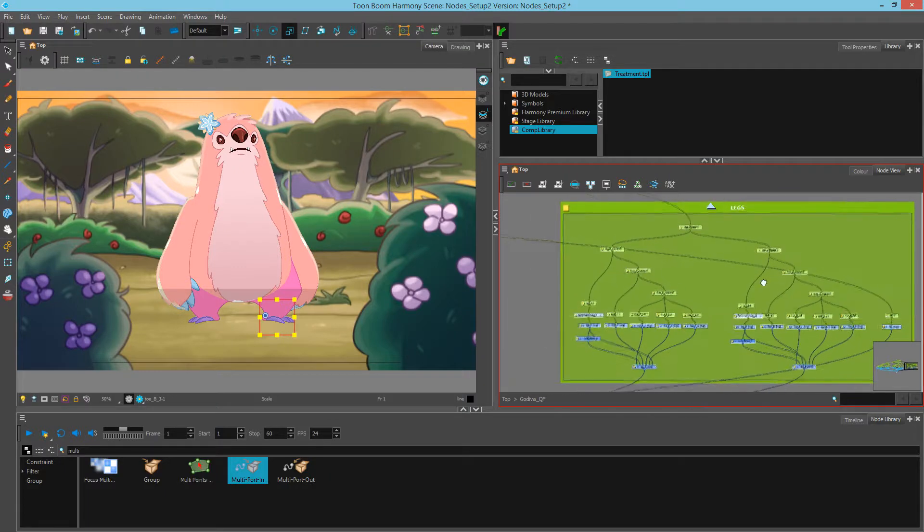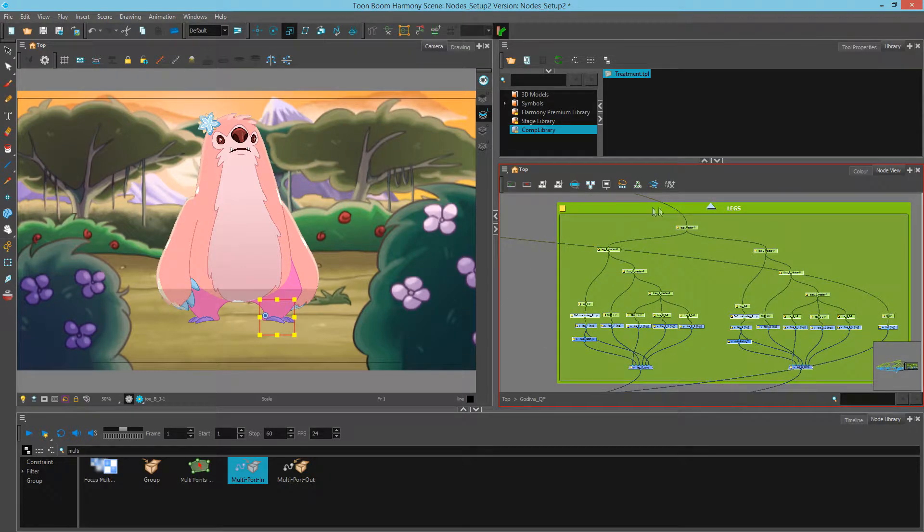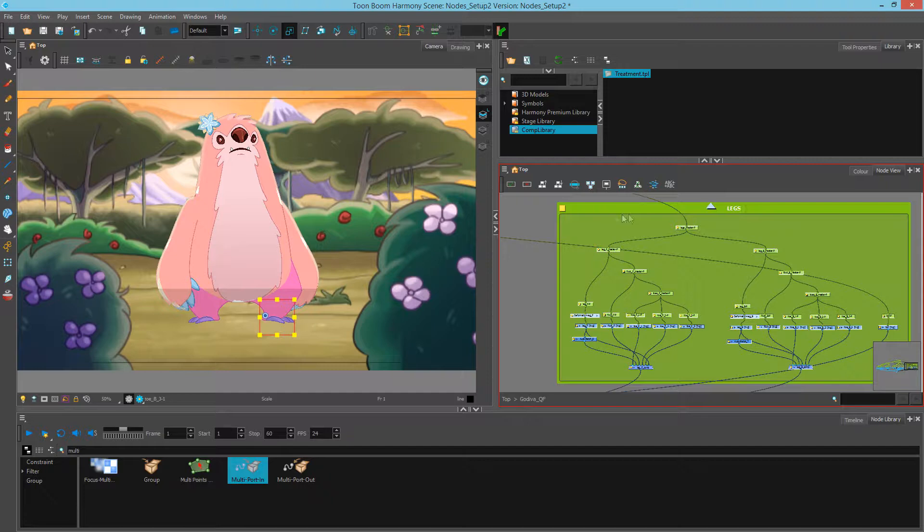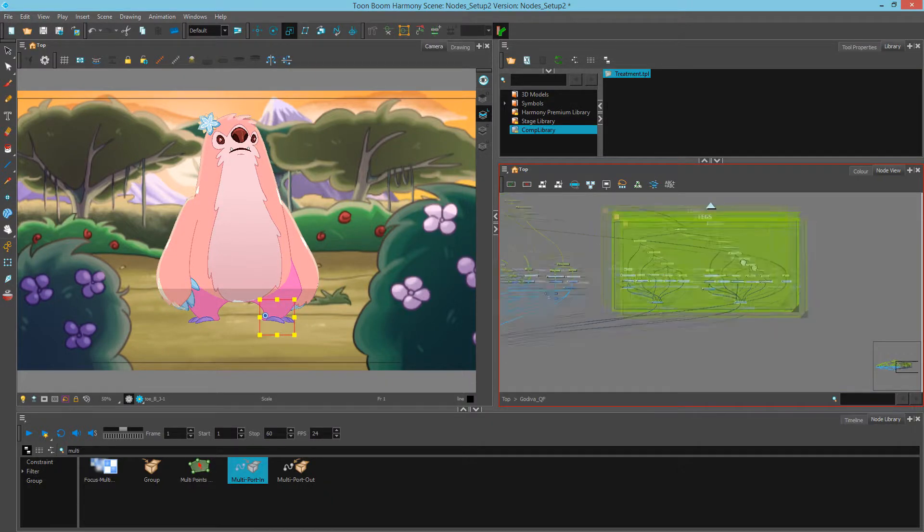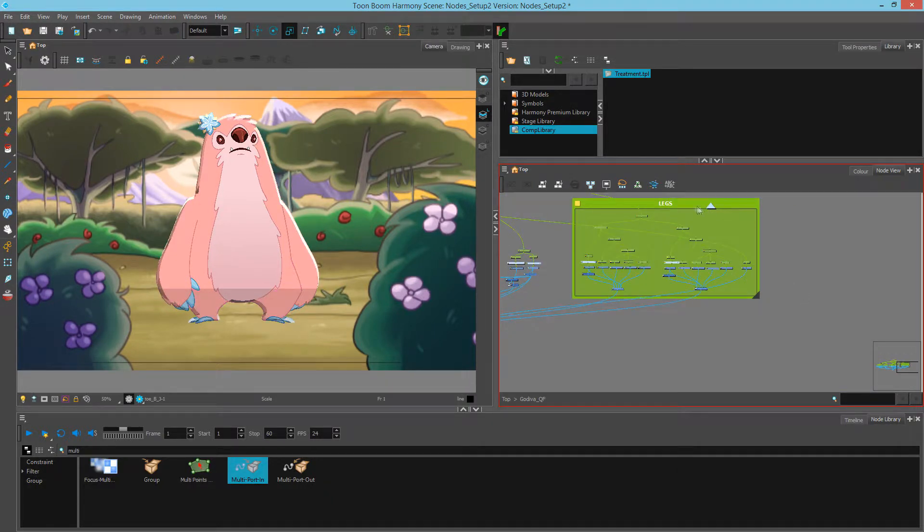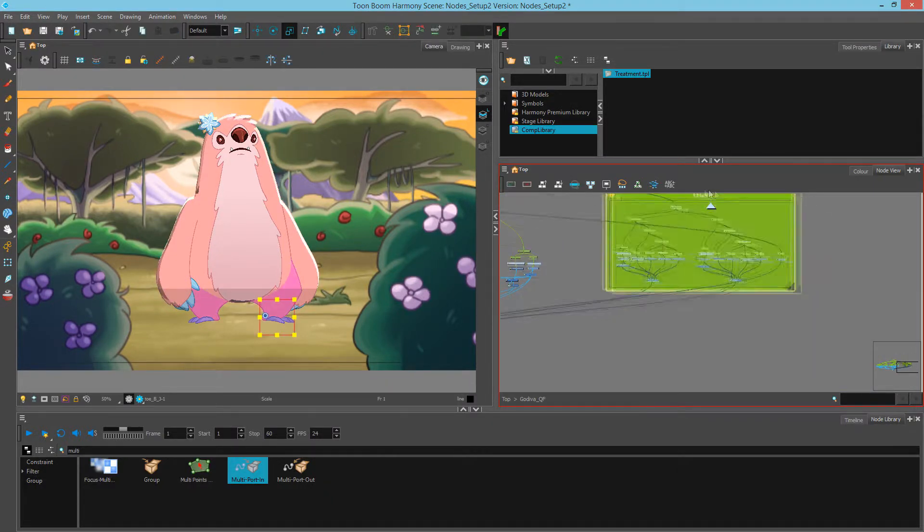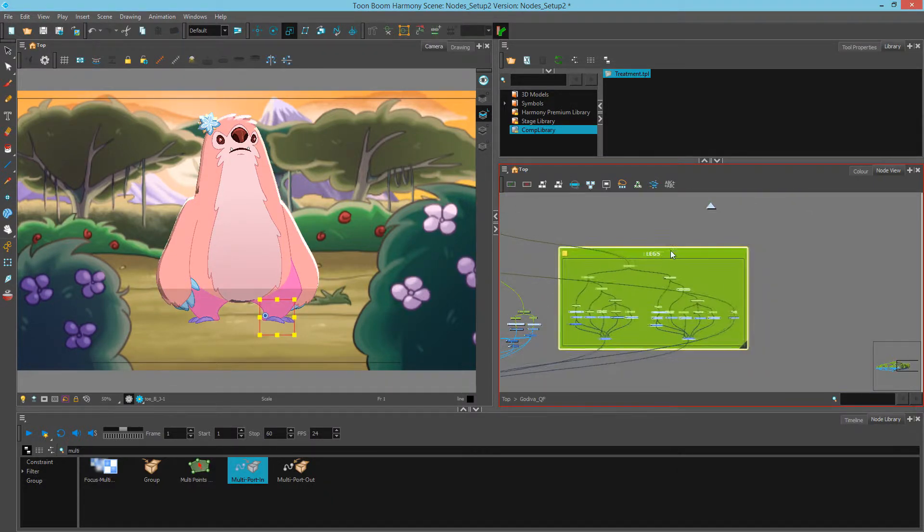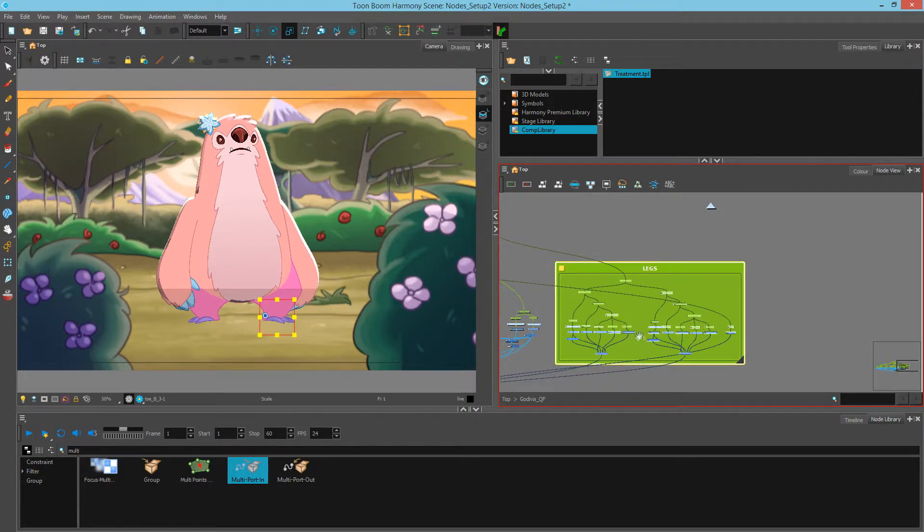So I've effectively created a backdrop that holds all of these nodes together, named it legs. And now I can click and move this backdrop around, which also holds all of the nodes.